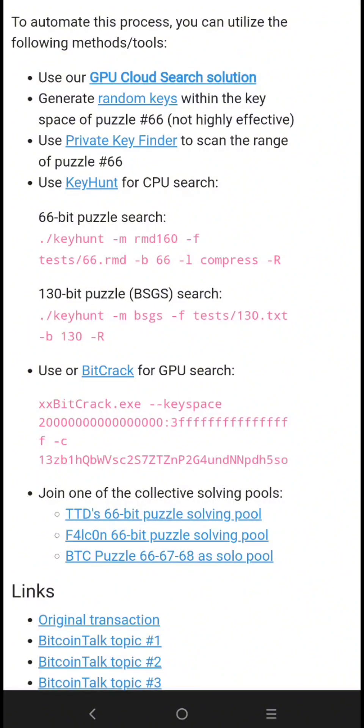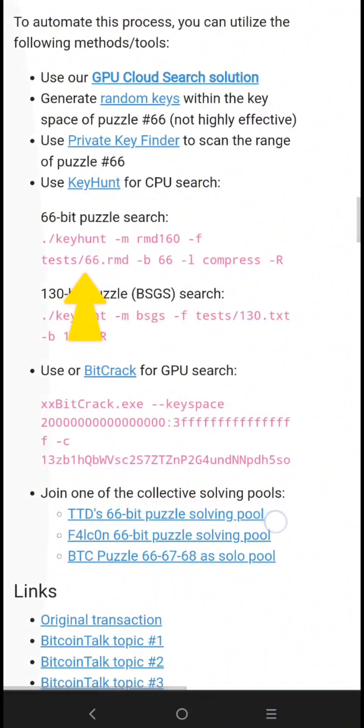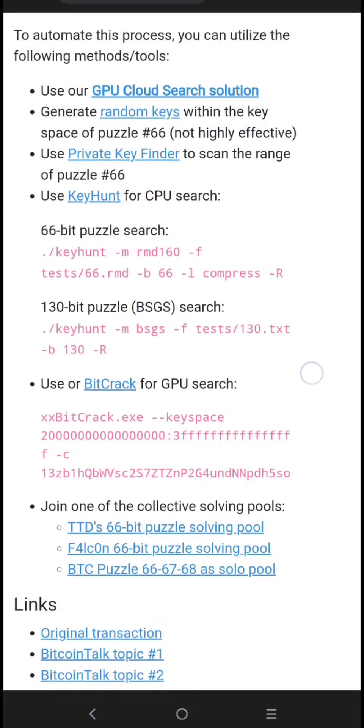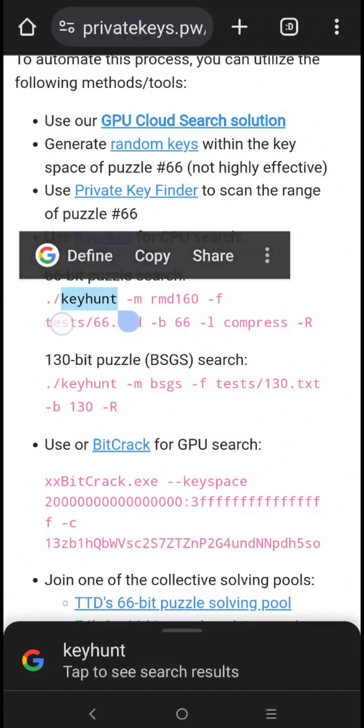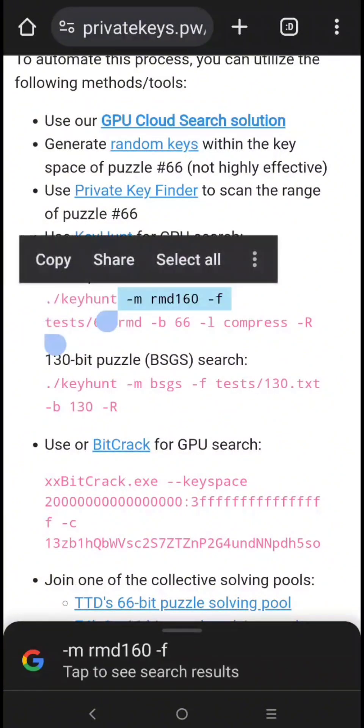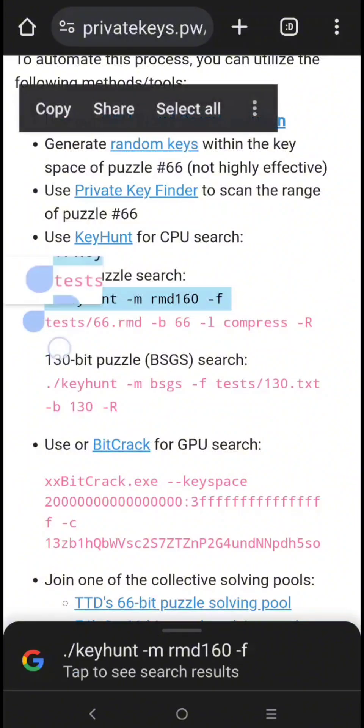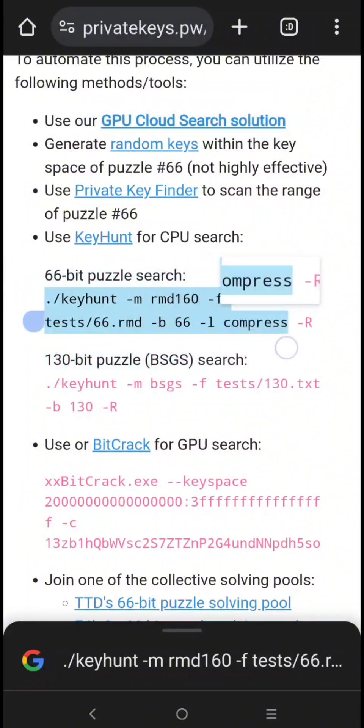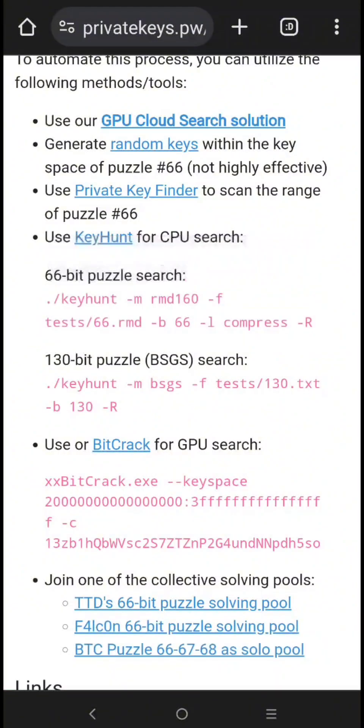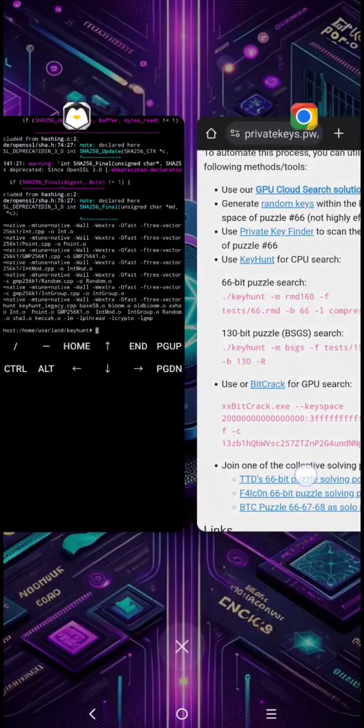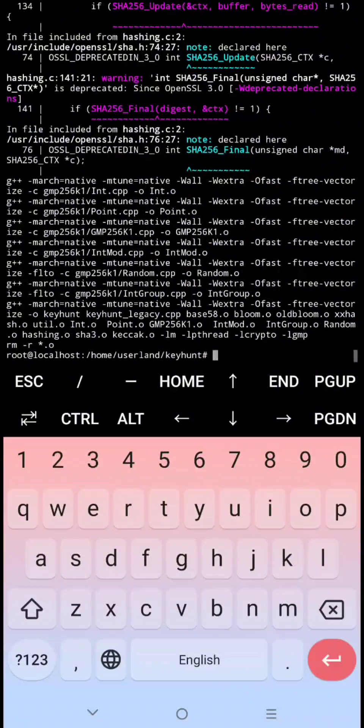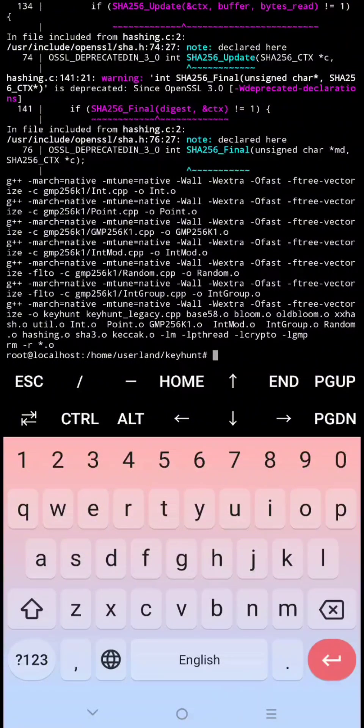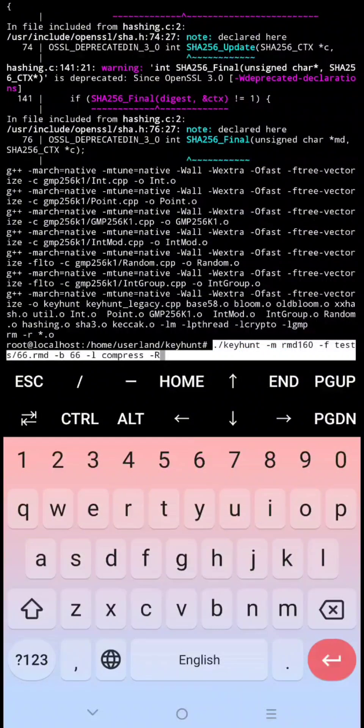This is what we need. Let's copy it, then paste to our session. Then click enter to start it.